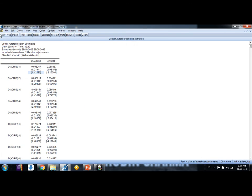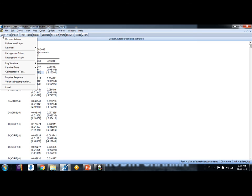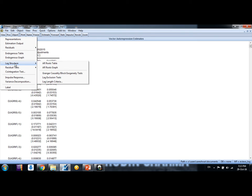You go to view tab here friends, you go to view tab here and click okay, click and then go to lag structure and then lag length criteria.